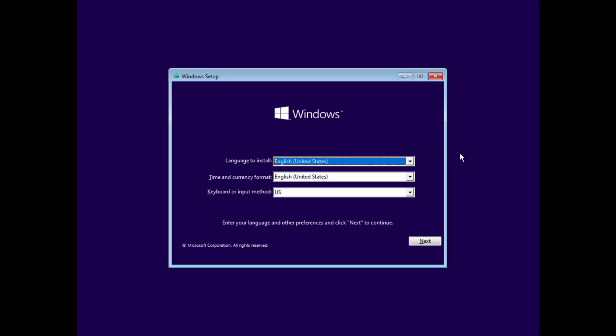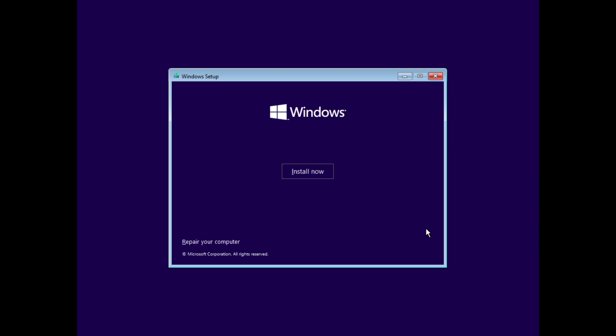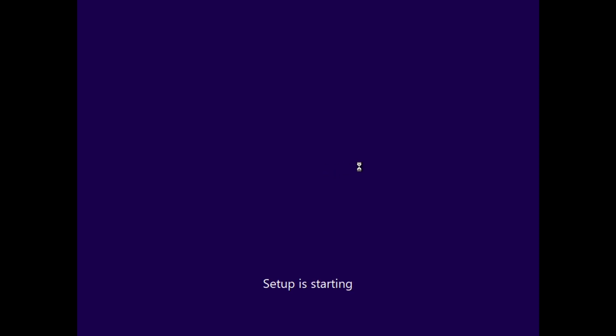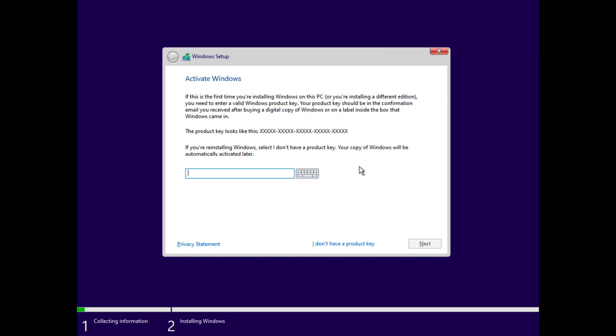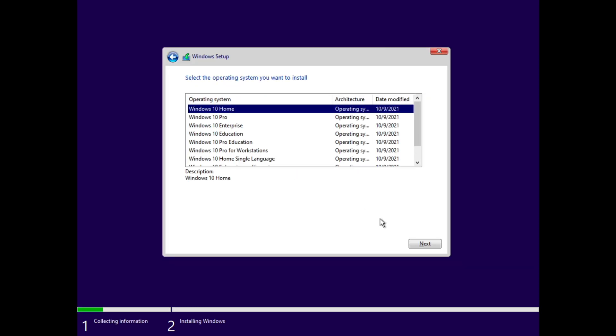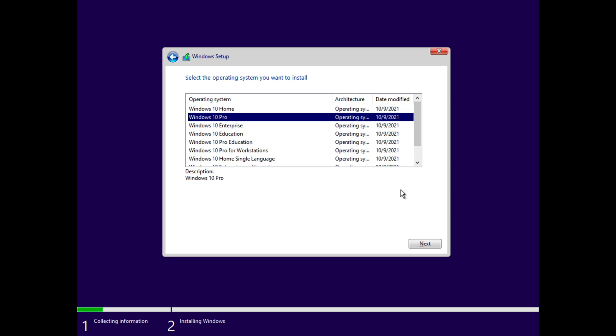Okay, now that we're in Windows setup, all that is left to do is basically the same as installing Windows on any computer. So you select your time and language and then wait for the product key page to launch and then select I don't have a product key. And then select the build that you are going to install.